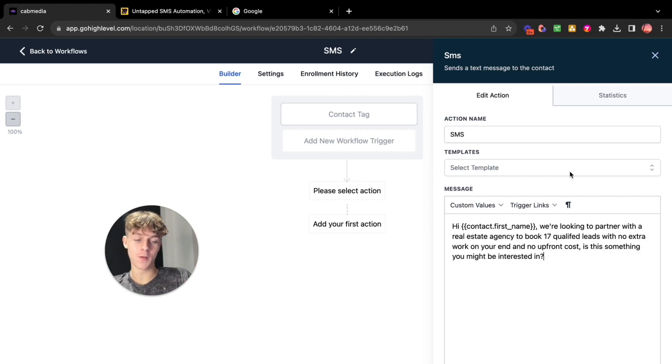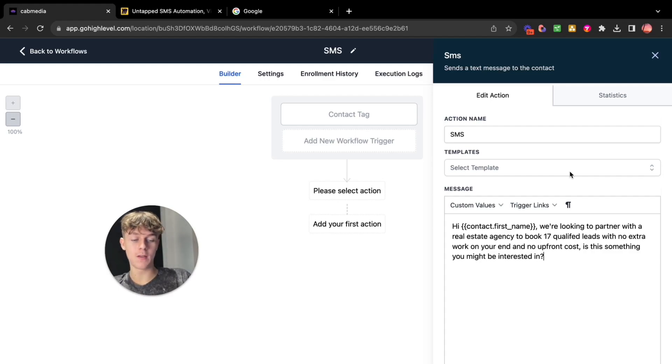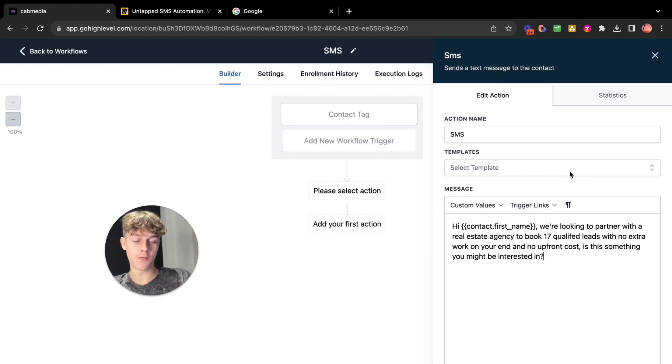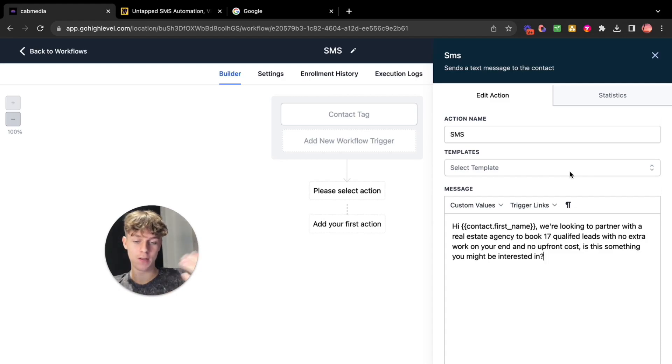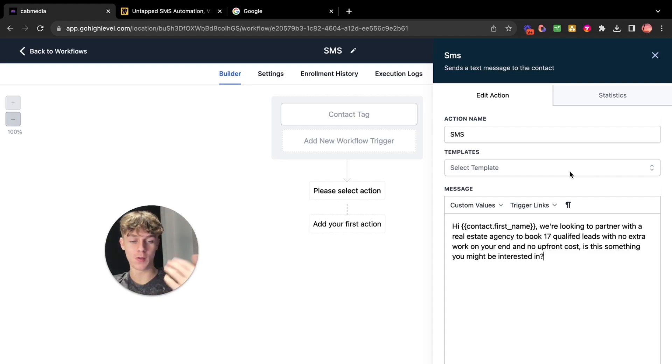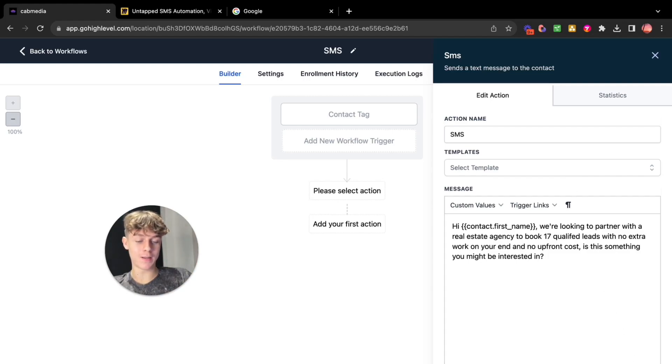So first of all what you're going to do is you're going to click send SMS. Now you basically want to add a message. So for example it could be hi, you basically do contact first name. So I've just put an example of an offer. I said hi first name, we're looking to partner with a few real estate agencies to book 17 qualified leads with no extra work on your end and no upfront cost. Is this something you might be interested in? Really simple. Probably don't use this because it's a bit saturated but I just wanted to provide an example for you guys and then you click save trigger.